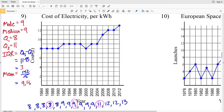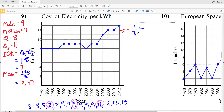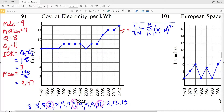Next we'll calculate our standard deviation. The formula is the square root of one over n times the summation of each data point minus the mean, squared. So we take eight minus the mean, square it, add it to the next value minus the mean squared, repeating up to thirteen. We sum all those, divide by our count of fifteen, then take the square root. The easiest way to calculate this is using an online calculator.